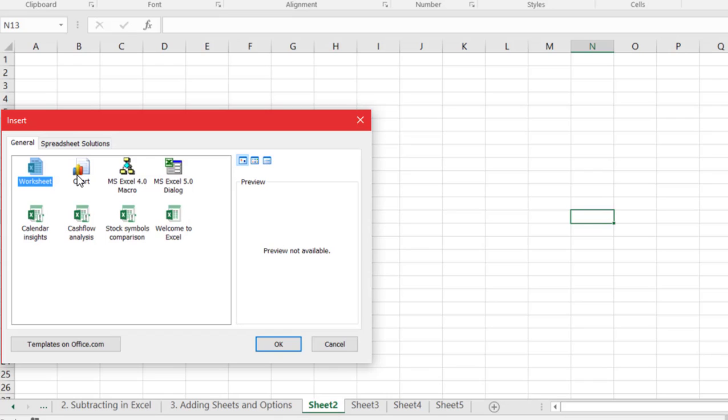So if we want to see just a chart, if we'd like to see calendar insights or just a blank worksheet which is the most common one that you'll use we can select specialized spreadsheets here.